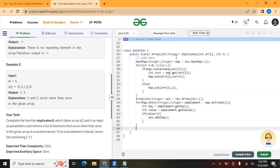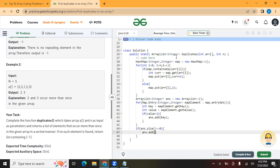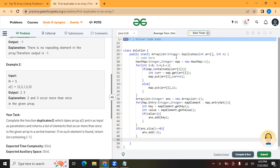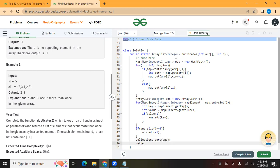There is one edge case we need to handle: if there is no repeating element, we have to return minus 1. So if the size of our answer list is zero, we add minus 1 to it. Before returning, we sort the answer list and then return it.